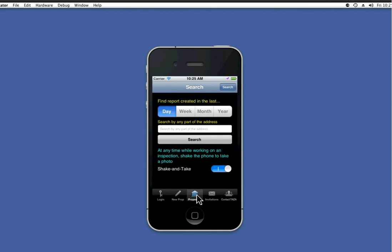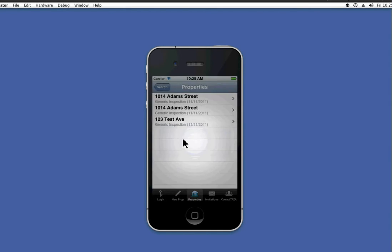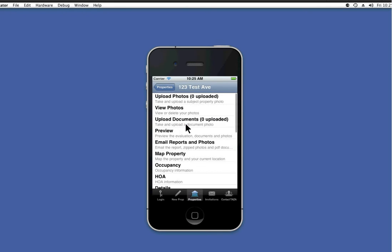Okay, now that I have the inspection I'd like to work with, I'm going to select and grab this Test Avenue generic inspection.